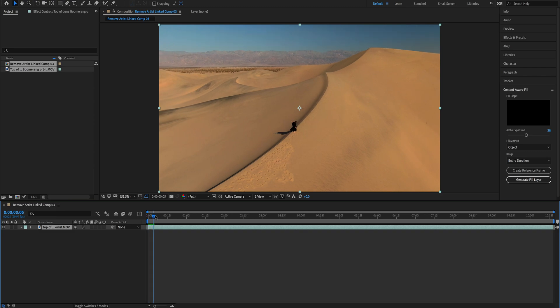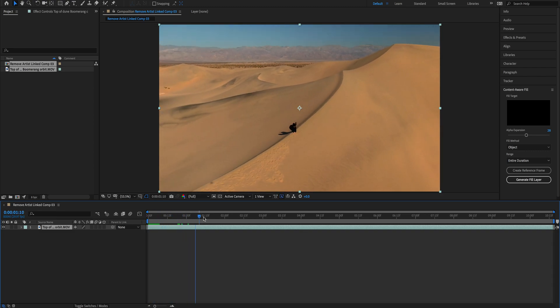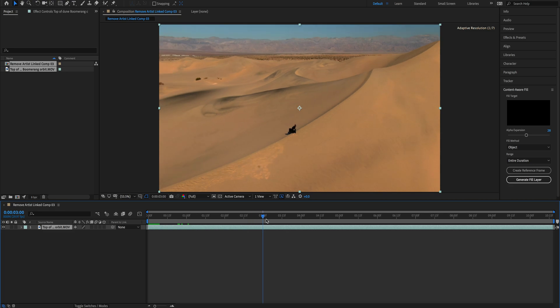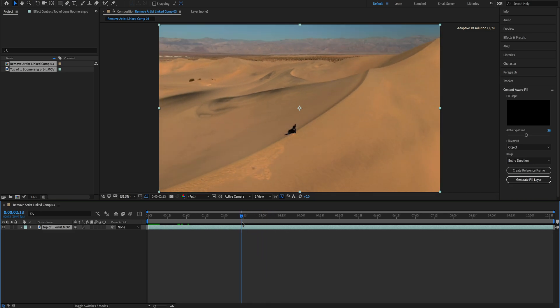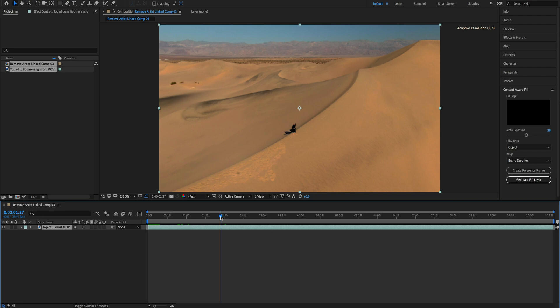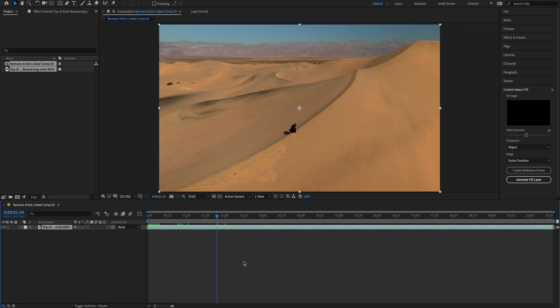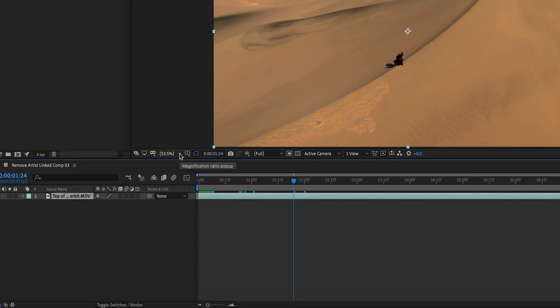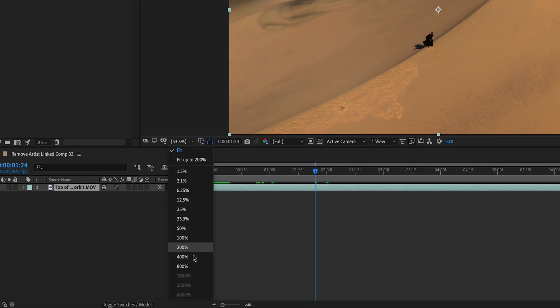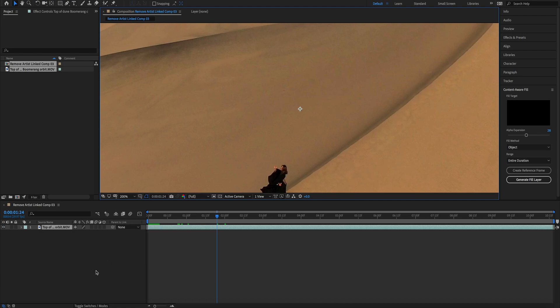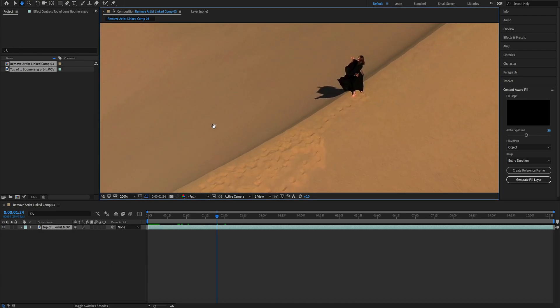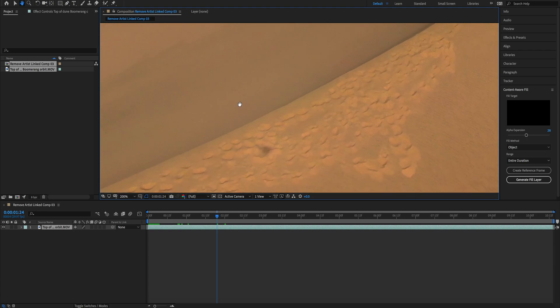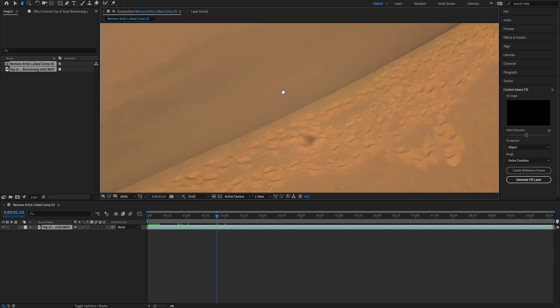First, let's find a moment where we can clearly see the drone shadow. There it is. We're going to zoom a little bit because the drone shadow on this clip is pretty small. So we go to the zoom and choose 200%. That's pretty nice.